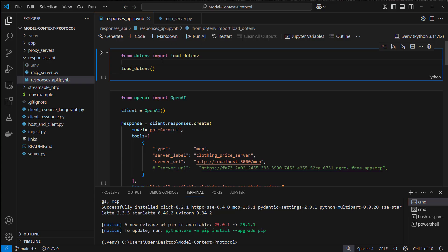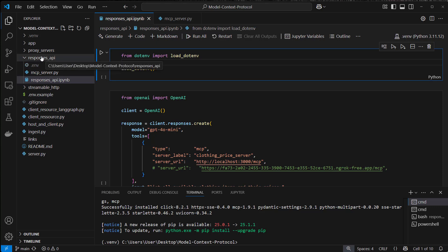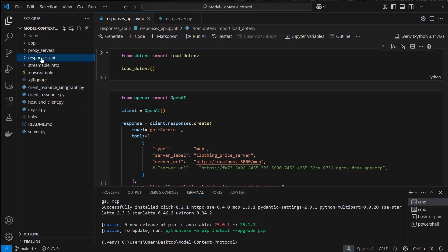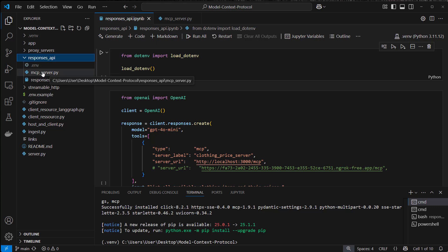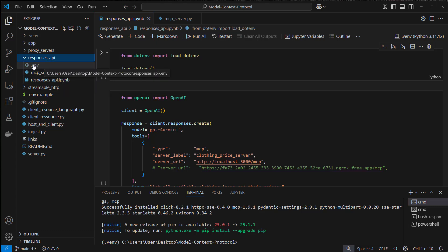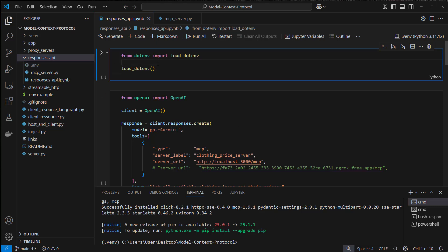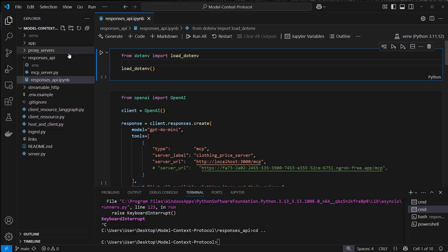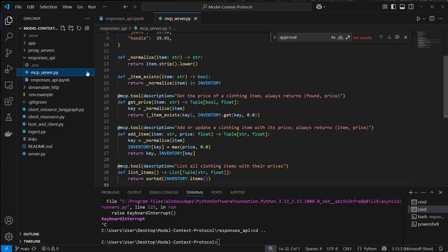I'm now in VS Code and on the left you can see multiple folders and files. For this video, relevant is the responses API folder, and inside there you'll find an MCP server.py and the responses API.ipython notebook. There's also a .env file you have to create to put your OpenAI key into that folder to make the code work. Let's first have a look at the MCP server.